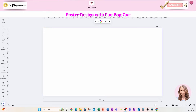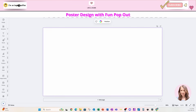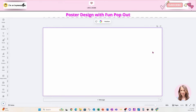Welcome back friends! Today we're going to create a travel poster with a little bit of a pop-up or pop-out effect. This is a really fun design and I hope that you enjoy this tutorial.